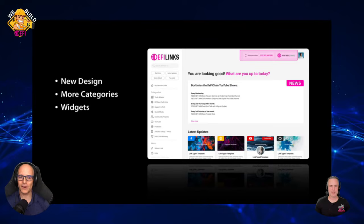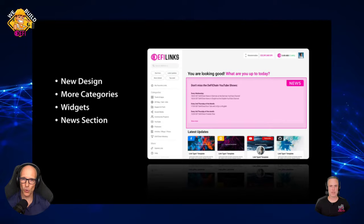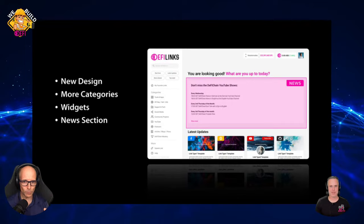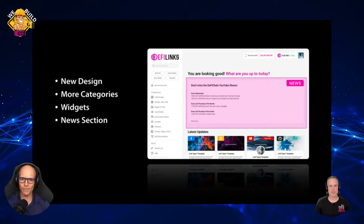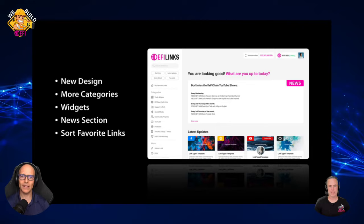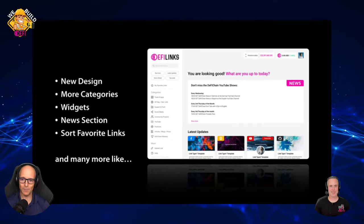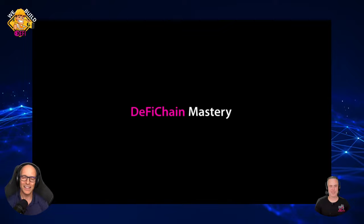There's going to be a news section — me and DC are doing a lot for the news — and we want to display on defilinks what are the upcoming shows, what's the latest and greatest in DeFiChain. So it's a go-to portal you can set as your home screen, with everything you need for the DeFiChain community. Also, the favorite links in the future will be drag-and-droppable — so you have your 20 favorite links that you use every day and you can arrange them exactly how you want them on your screen. And there's much more coming.